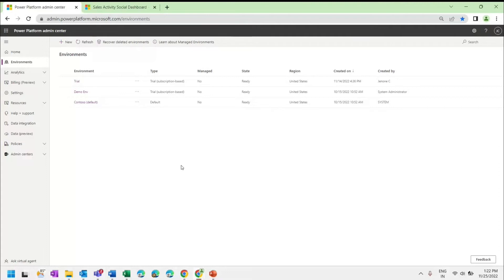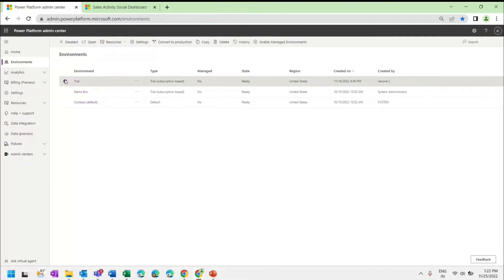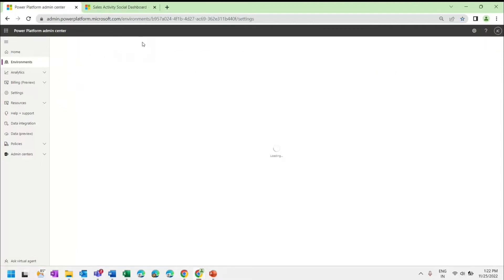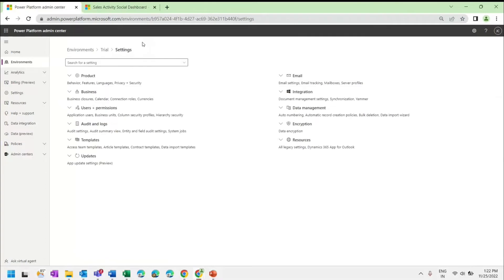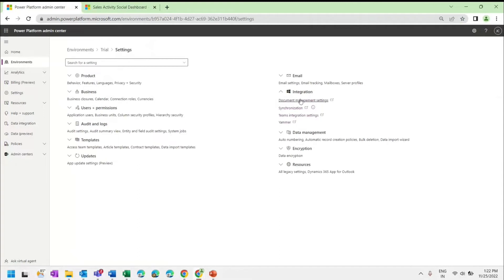I am on the Environments page. I will select the environment for which I need to enable OneDrive, then click on Settings. From here, click on Document Management Settings.